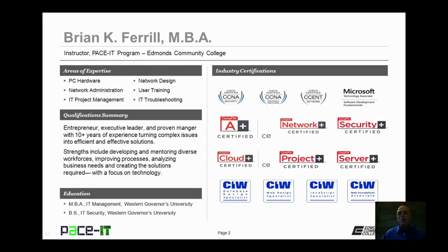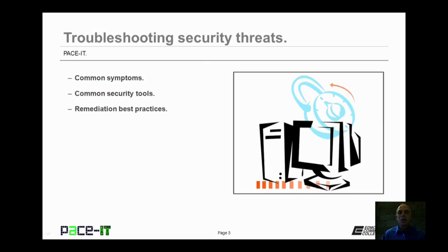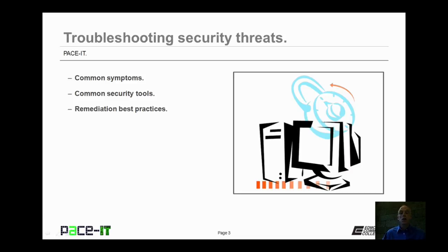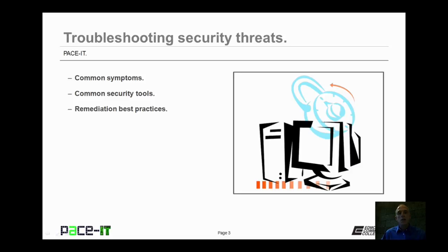Hello, I'm Brian Farrell, and welcome to PACE IT's session on troubleshooting security threats. Today we're going to talk about common symptoms of security threats, common security tools, and then remediation best practices. And with that, let's begin this session.